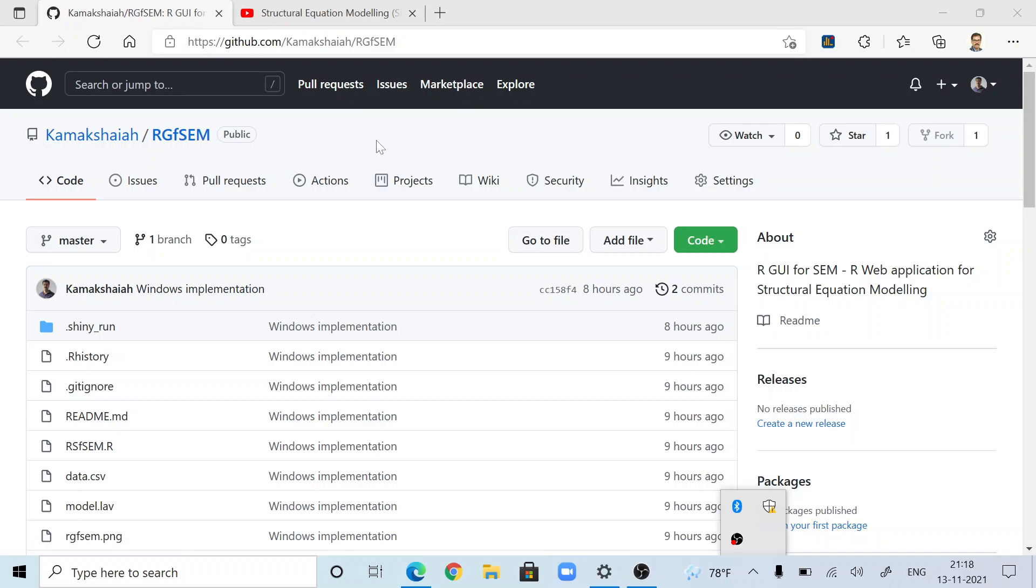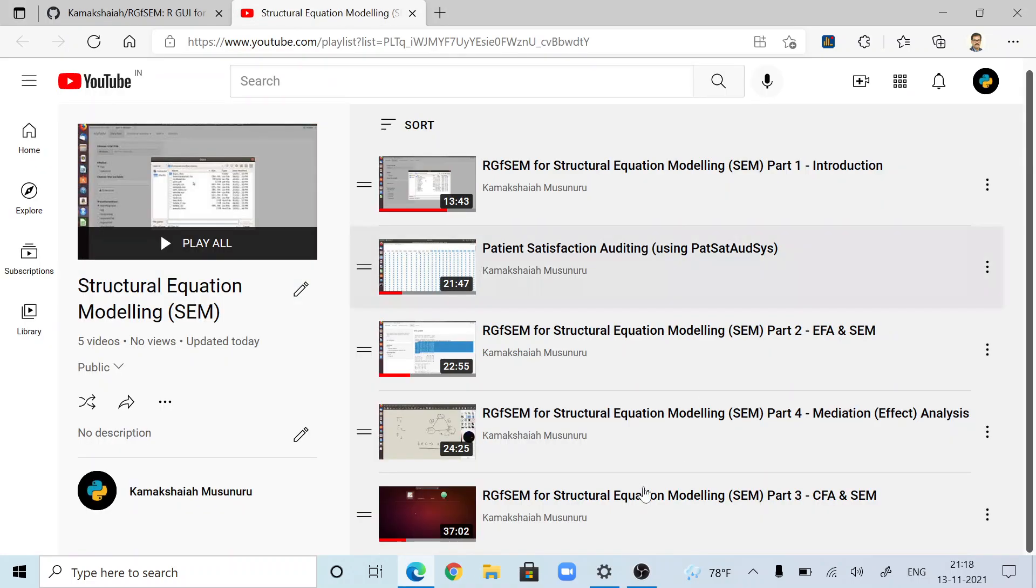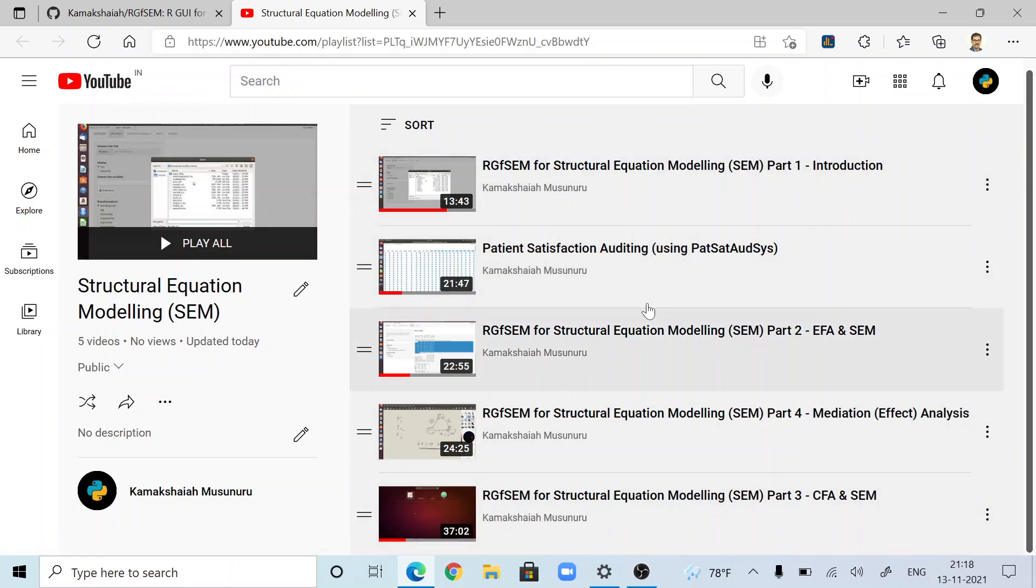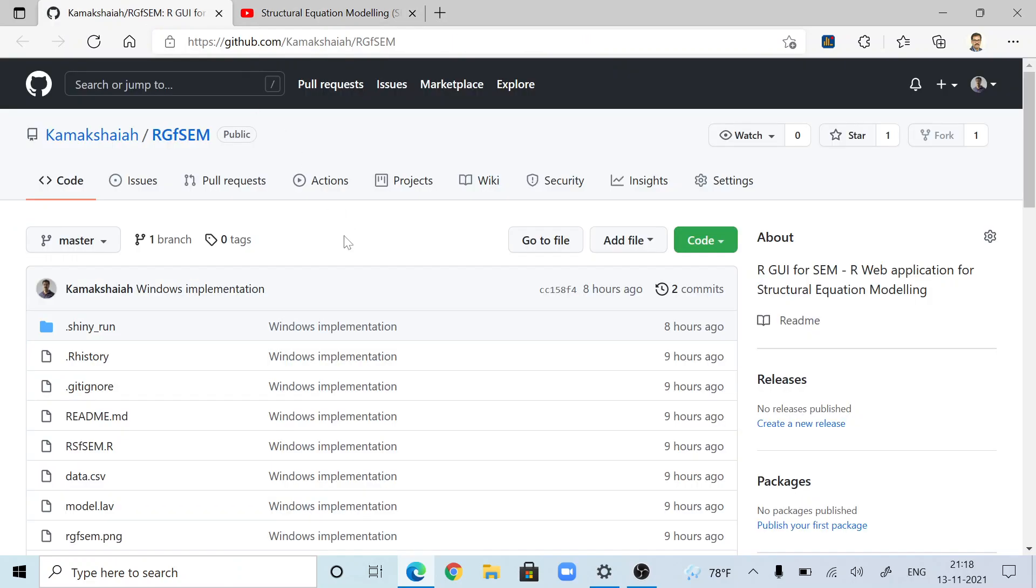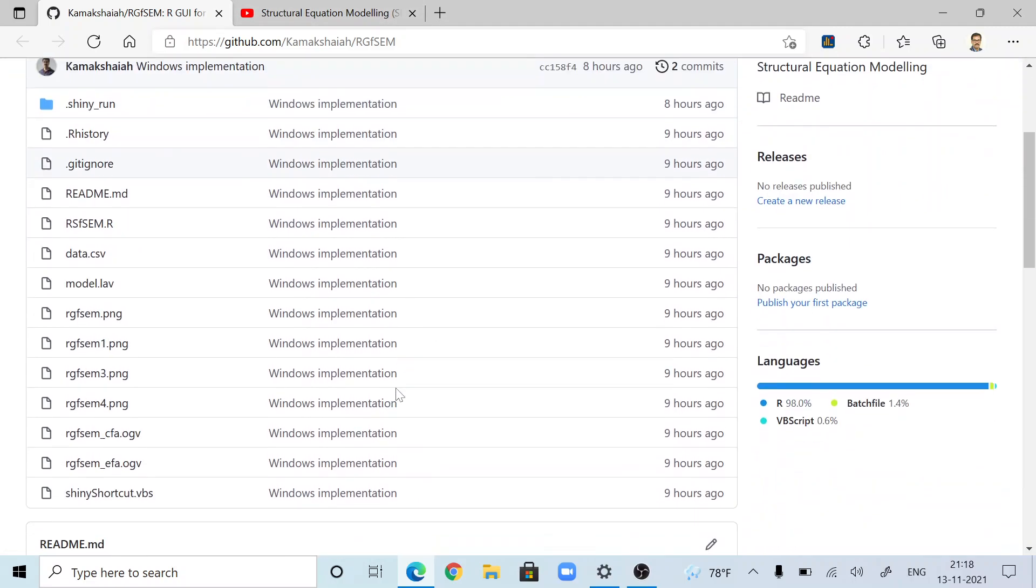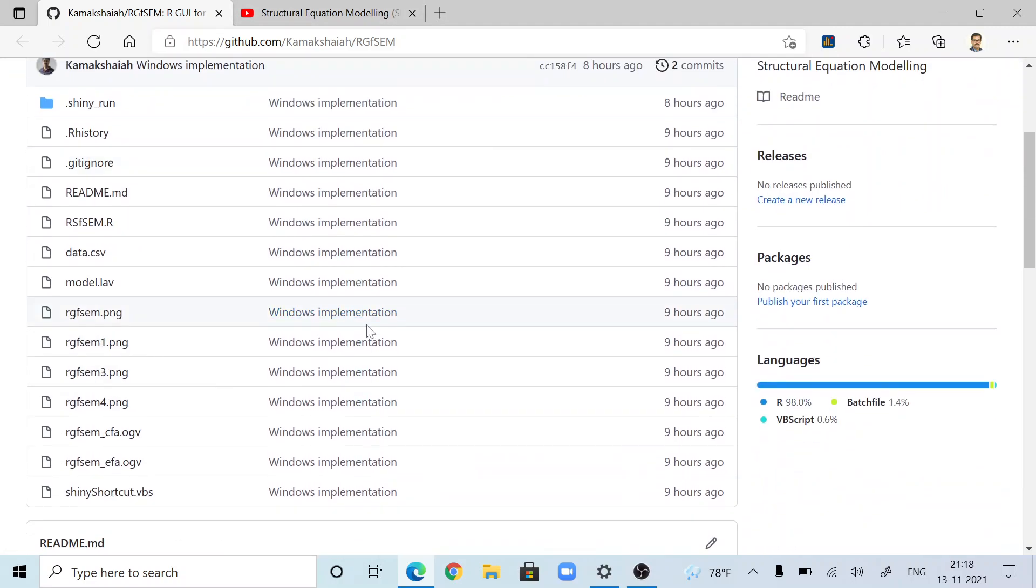I wrote this application a couple of years ago and there are many video demonstrations. You can go to my YouTube channel, there are more than four videos demonstrating how to use RGFSIM for structural equation modeling. In this video, I'm going to talk about the Windows implementation because I created this application using R programming language with the Shiny framework.